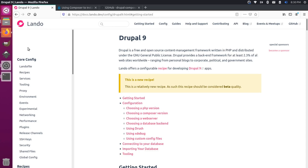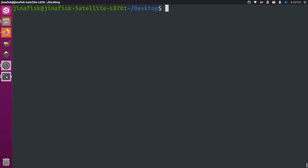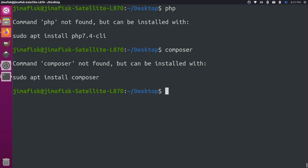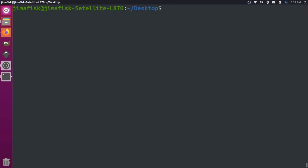If I come over here to my terminal real quick and take a look, you'll notice that PHP is not currently installed on this computer, neither is Composer. We don't have any of those dependencies on our host machine, but we can still get them because they're required for the Drupal project, and we'll just put them in Lando.